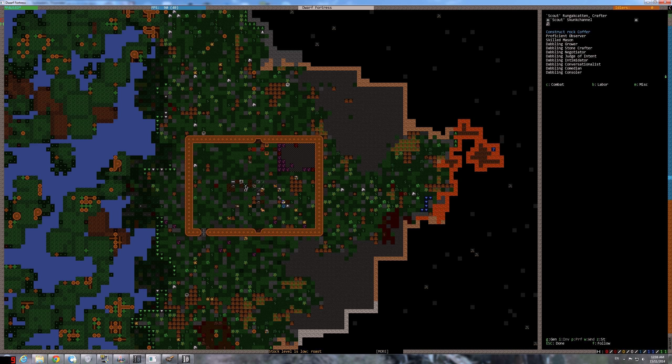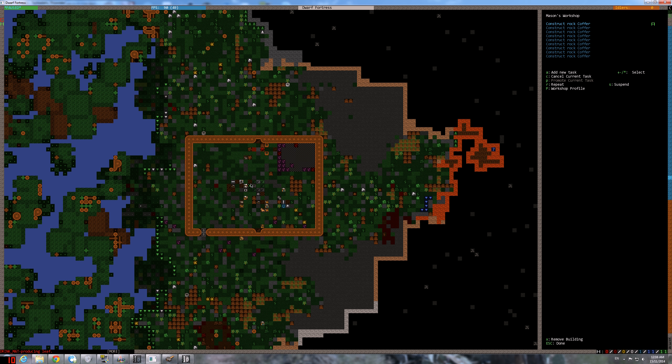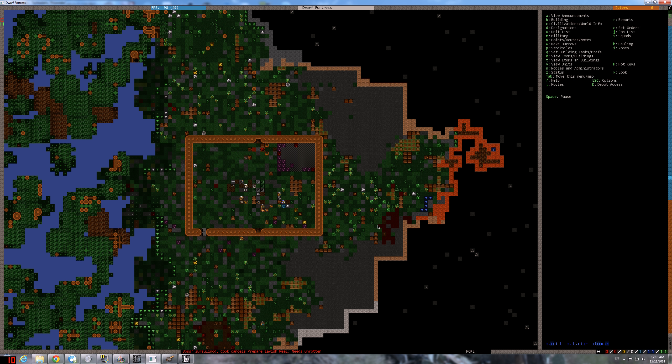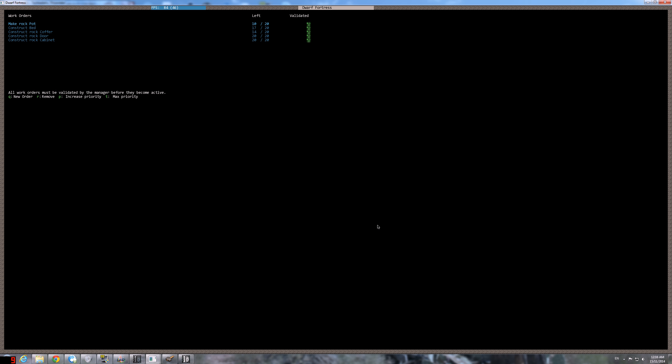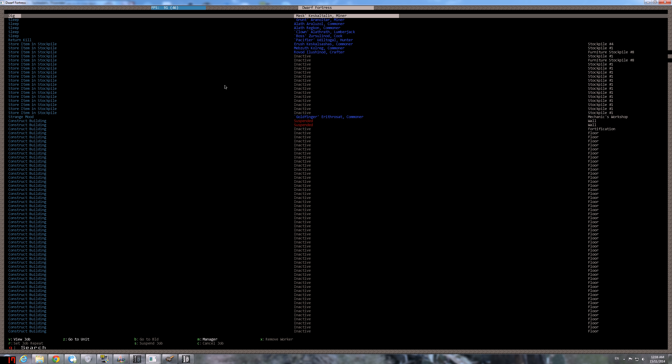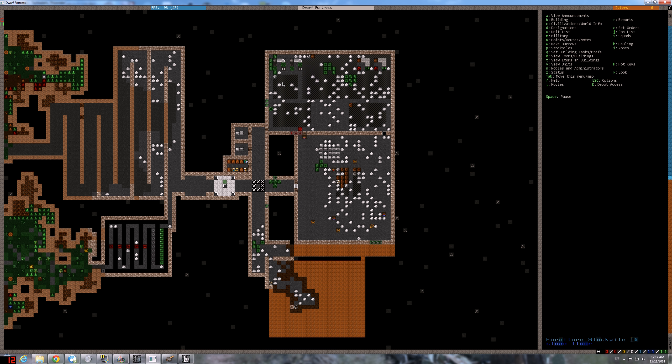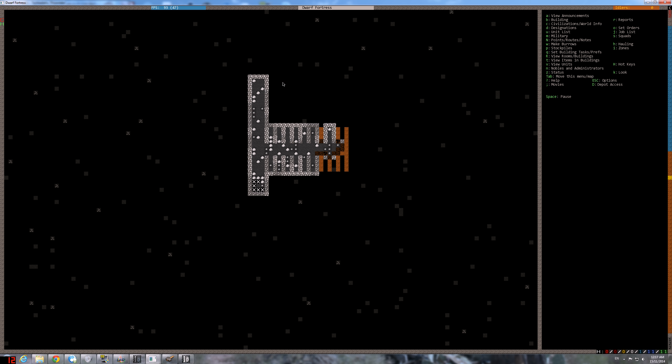Our guy is making... Oh, he started making rock coffers. Is he done with pots? Not yet. Well, they shuffling the work. We need pots as well because... Yeah, we have one pot only.